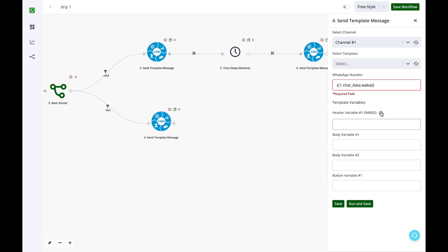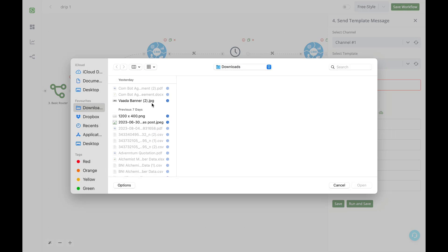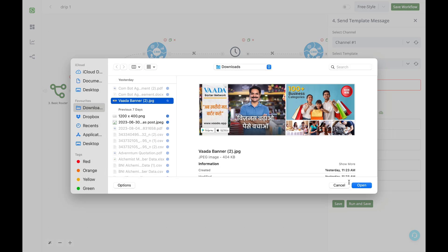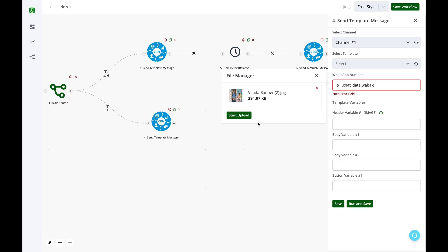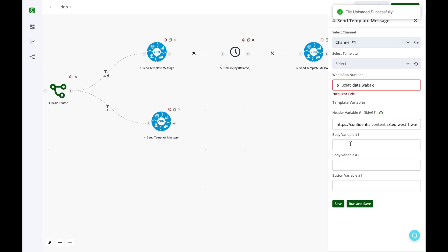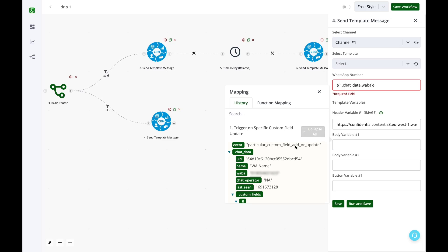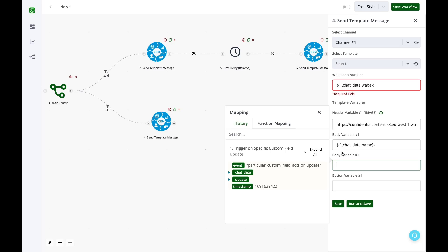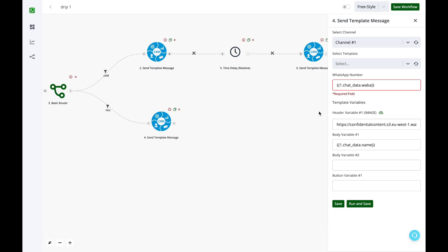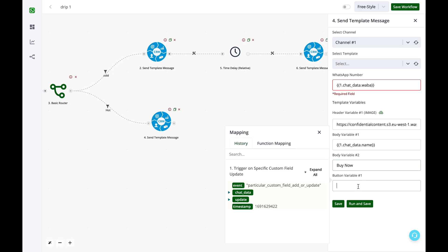I'll simply enter the WhatsApp number as chat data Waba. Next, I need to upload an image. So I'm adding this image. Next, the body fields can be personalized using the custom fields or even can be fixed. And this is basically a URL variable button. So I'm simply entering this.